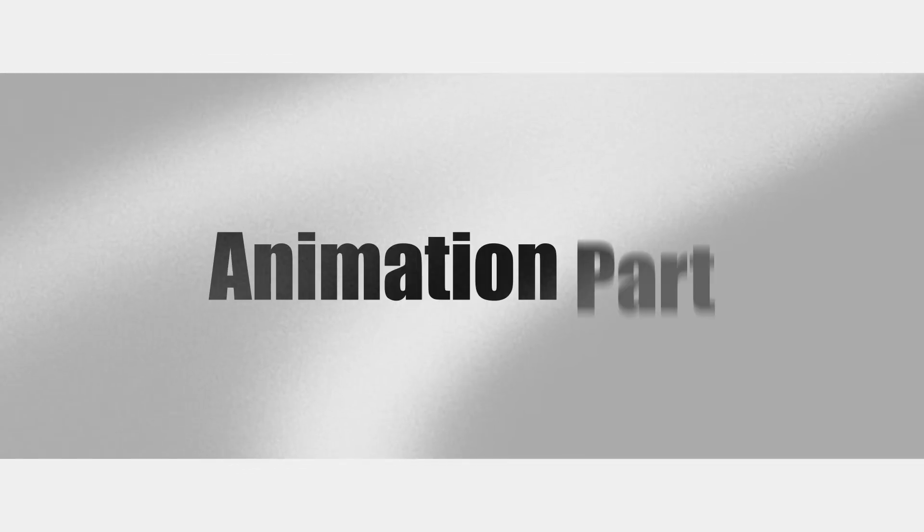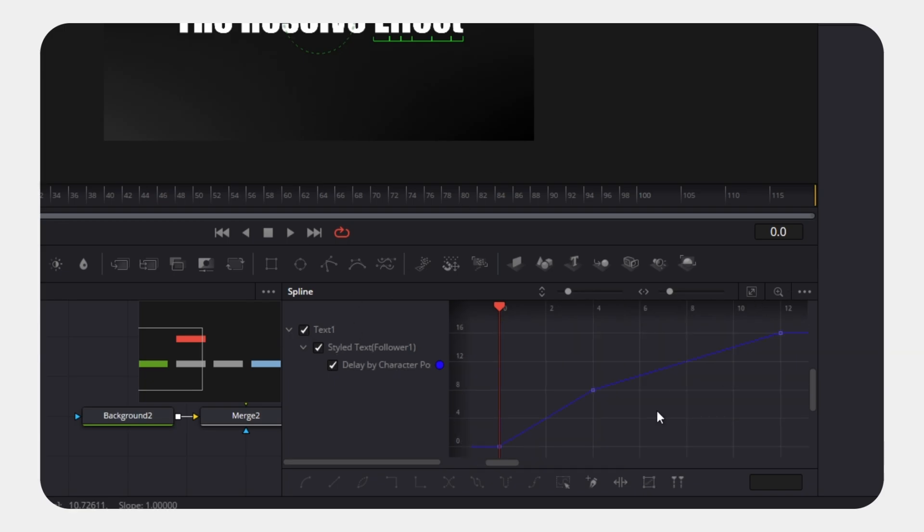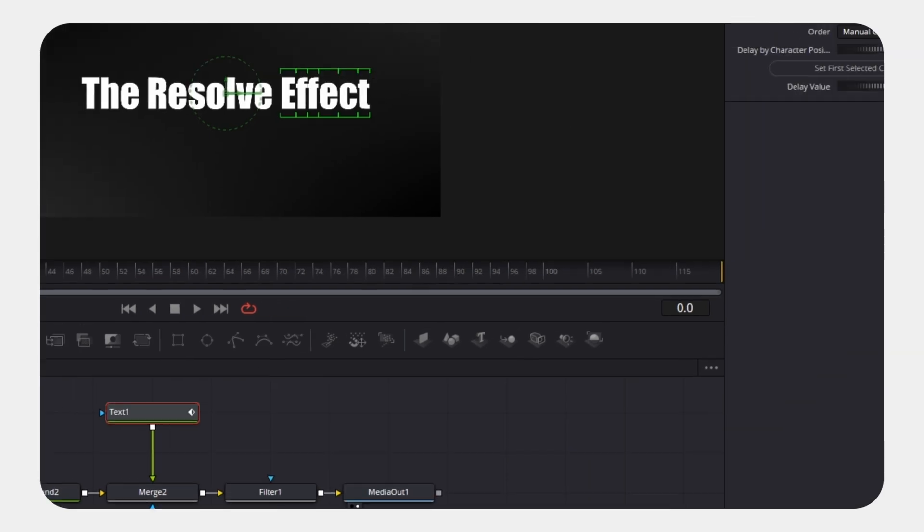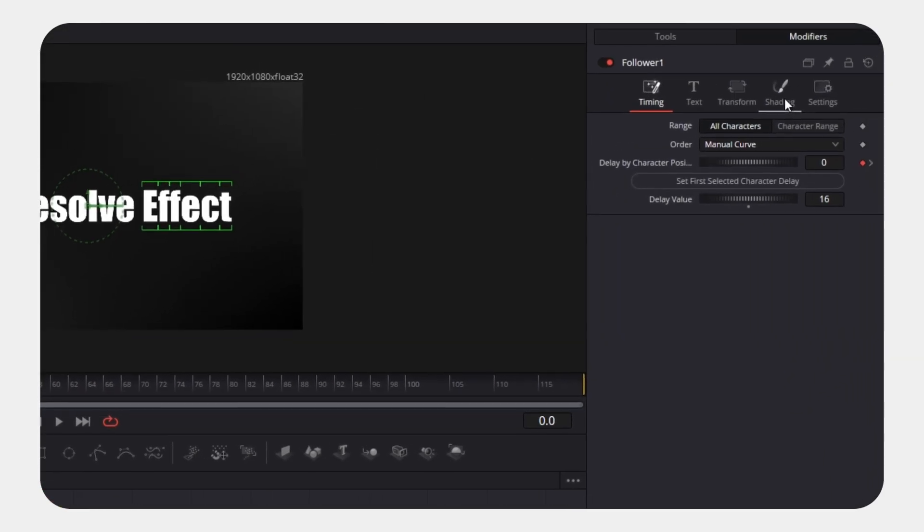Now for the animation part. Open the Spline Editor, select all keyframes, and press the Step button to stagger them. Go back to the inspector.